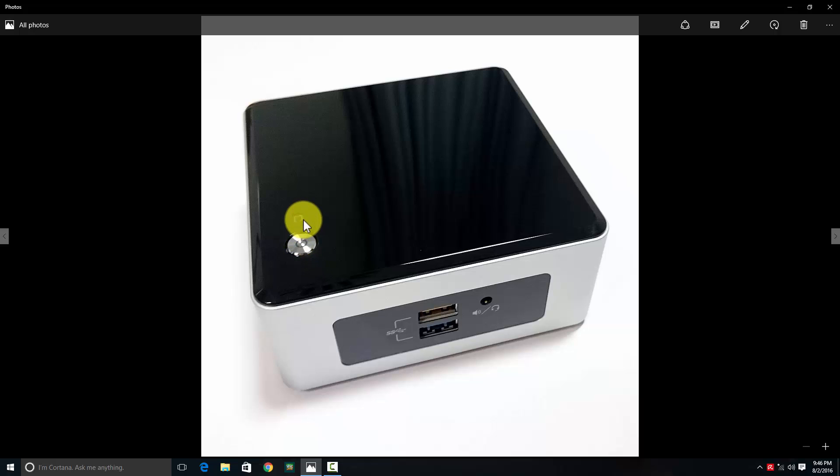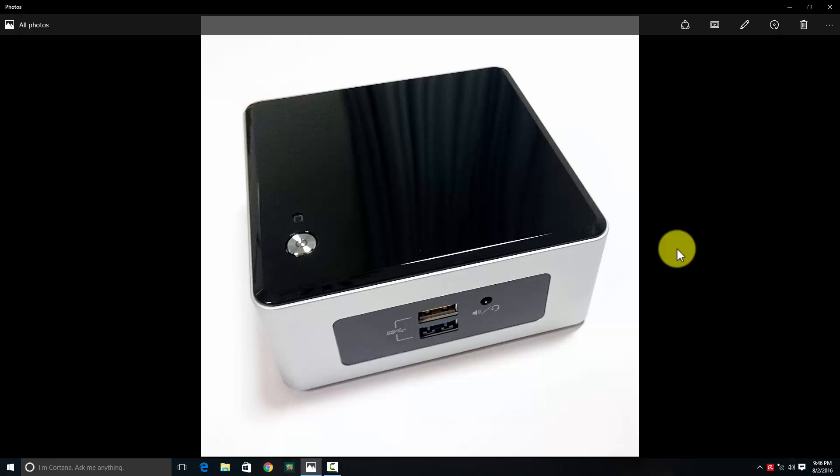It's around 4 by 4 inches and weighs approximately 800 grams without the solid-state drive and memory. Very compact - you can attach it behind your monitor or television with the VESA mount included with the product.